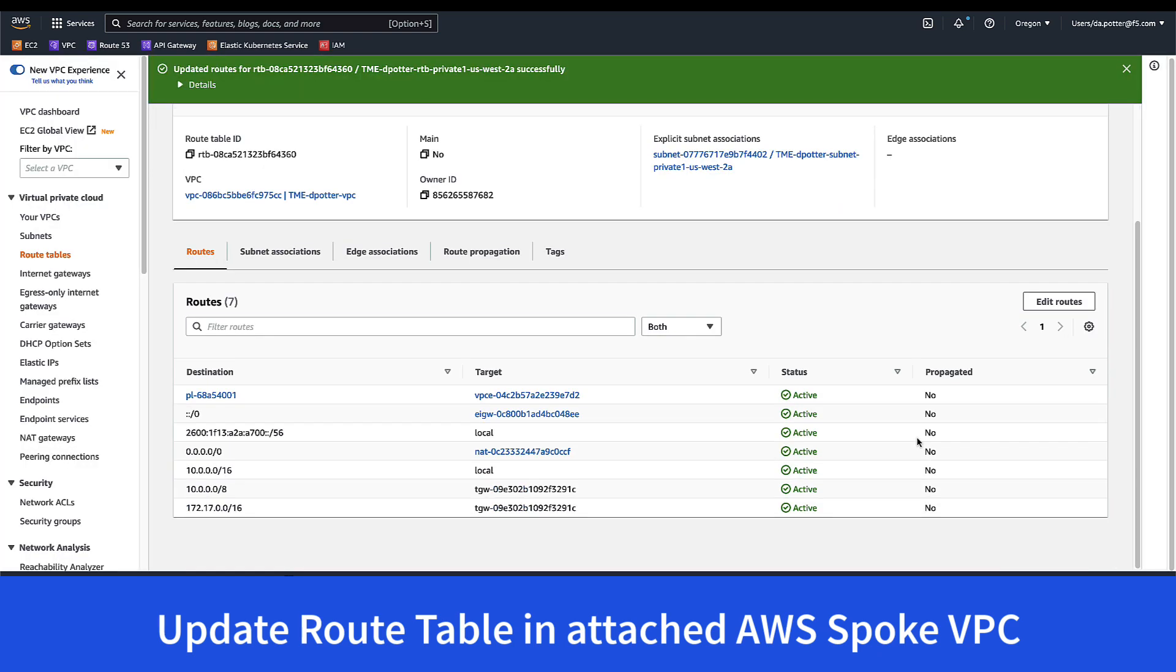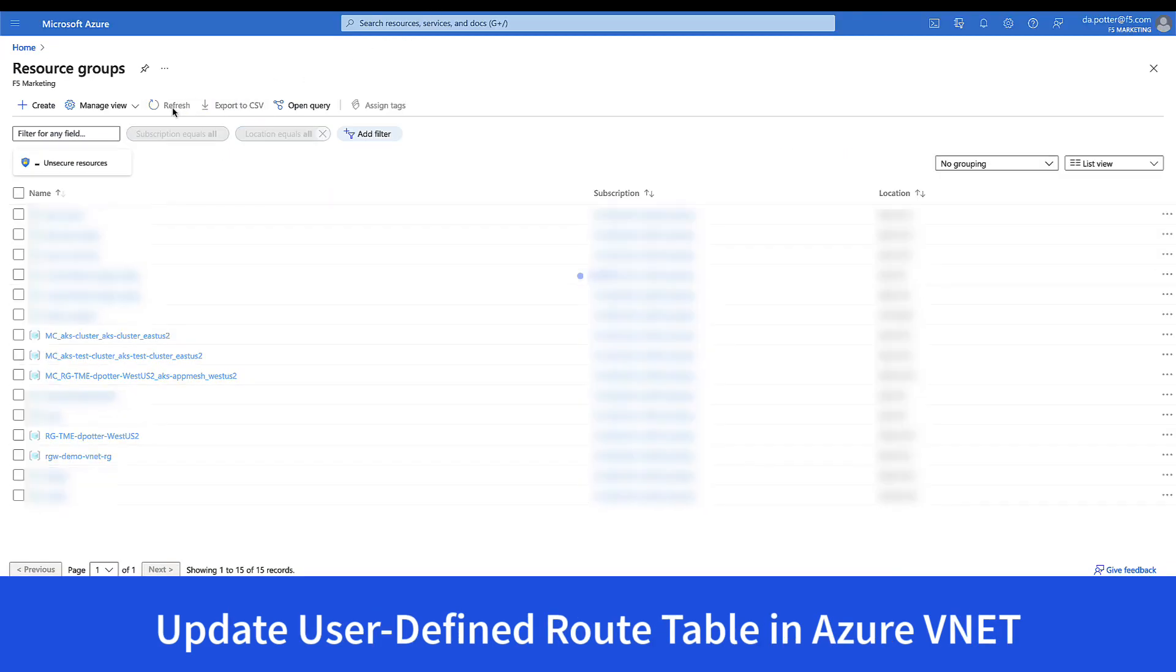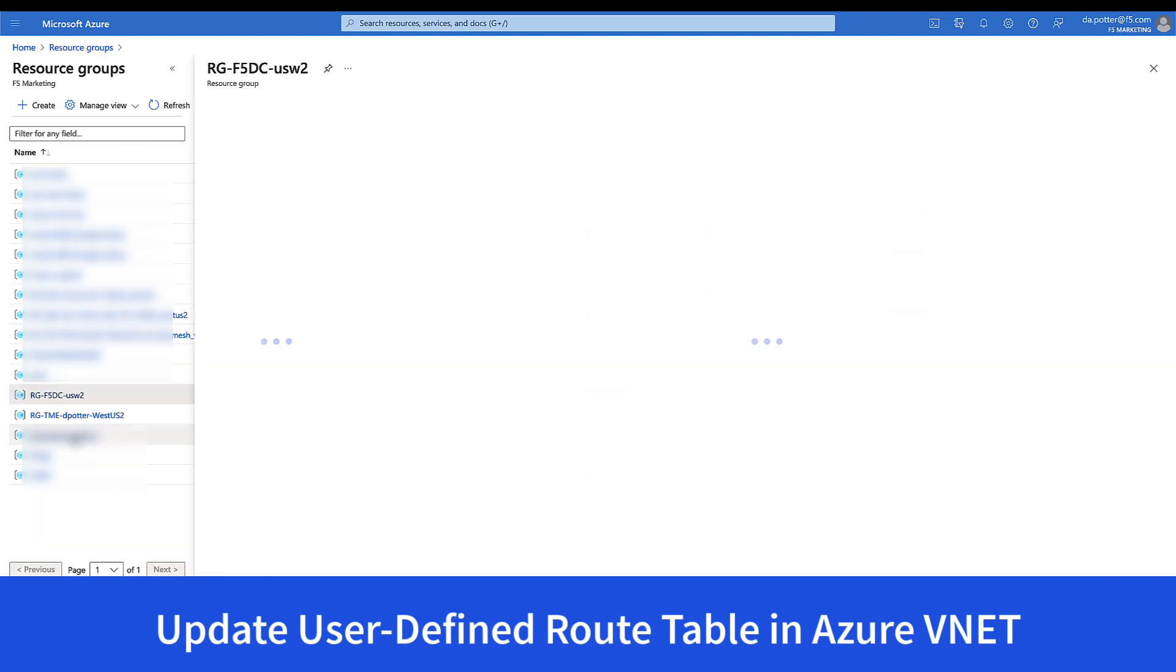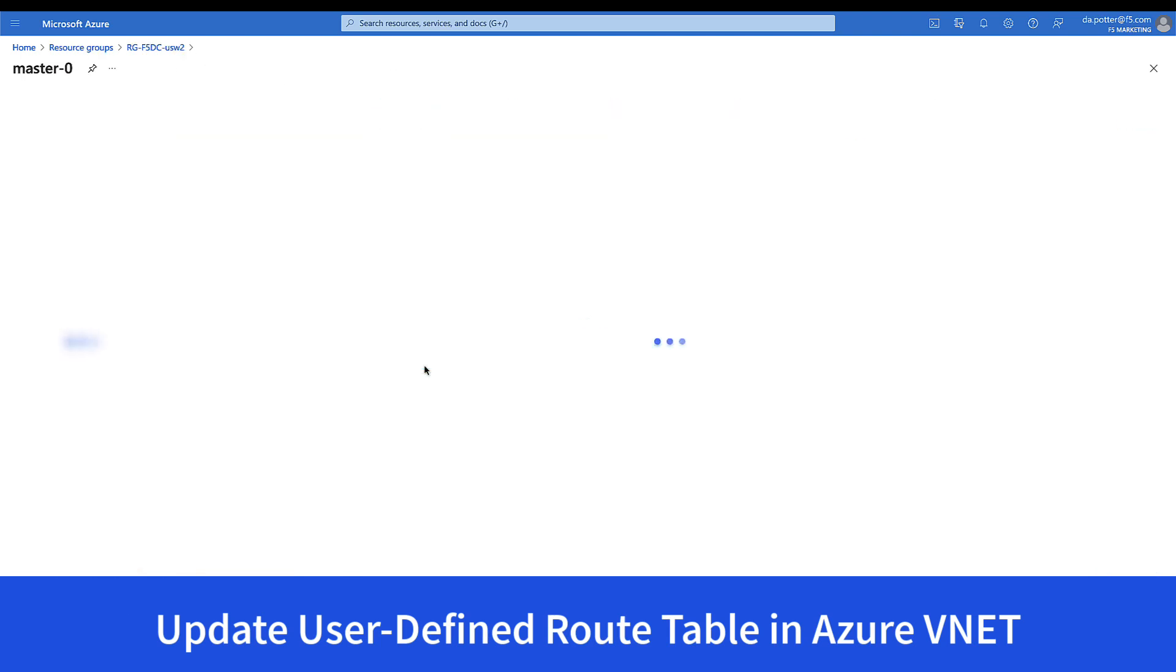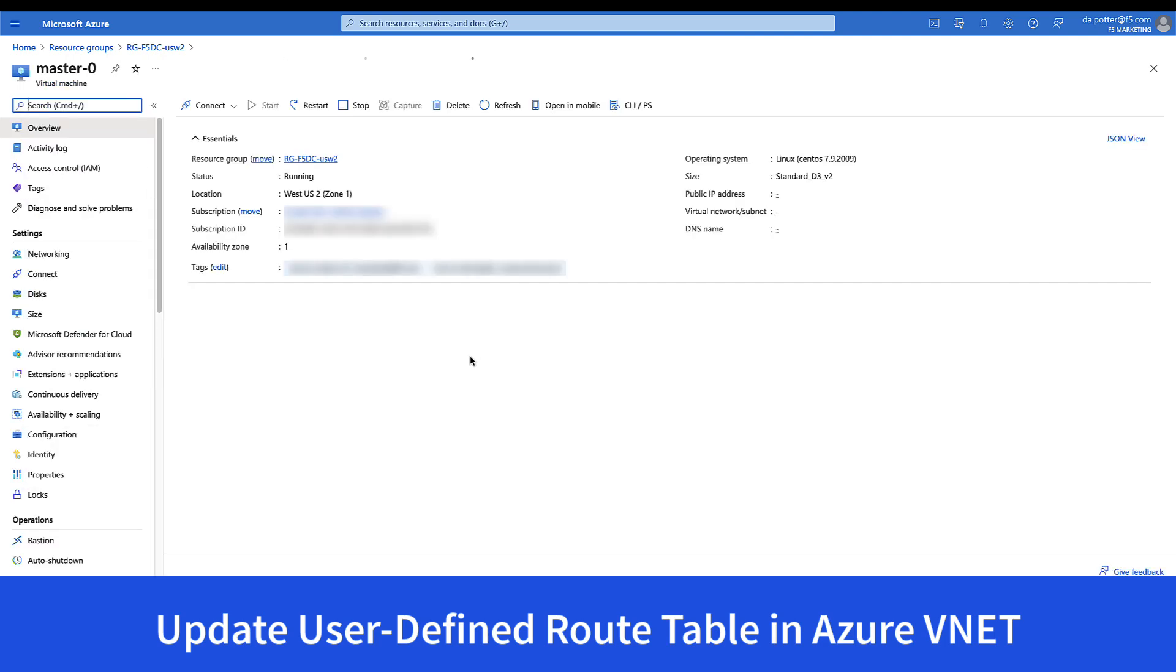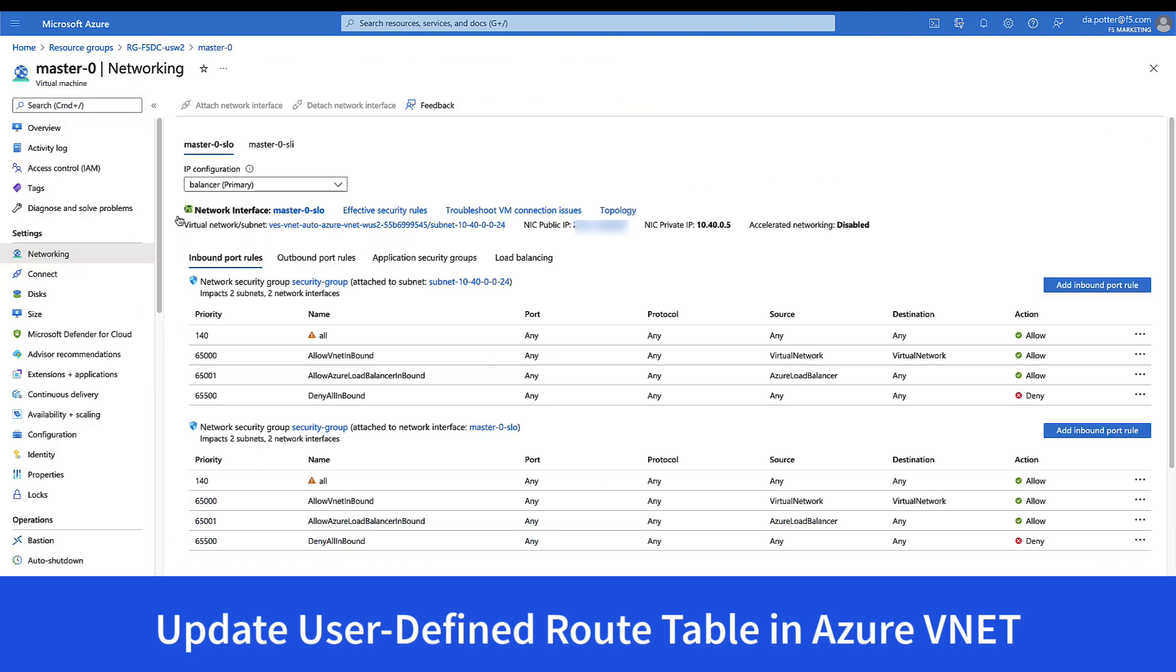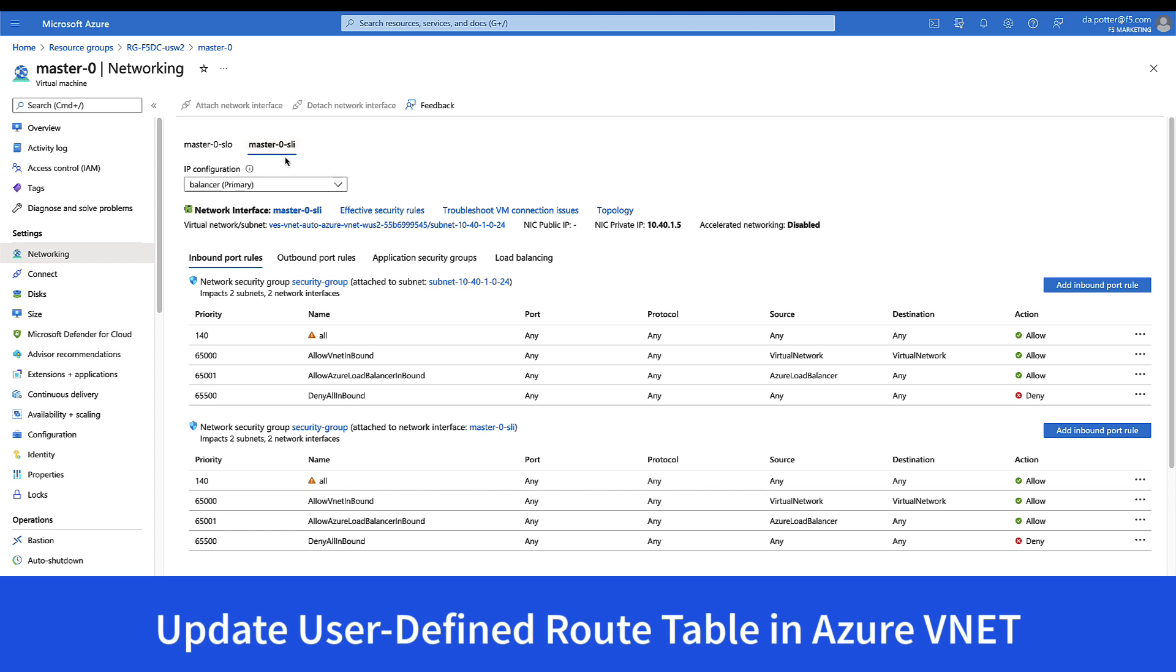In order to reach that, then we'll go over to the Azure side and take a look at the resources that were just provisioned by the distributed cloud console. If we take a look at the master node, this is the master CE node that was deployed. We can see that there are two interfaces, one for the outside and one for the inside interface. And in this case, we can see that the inside interface has a private IP address and no public IP.